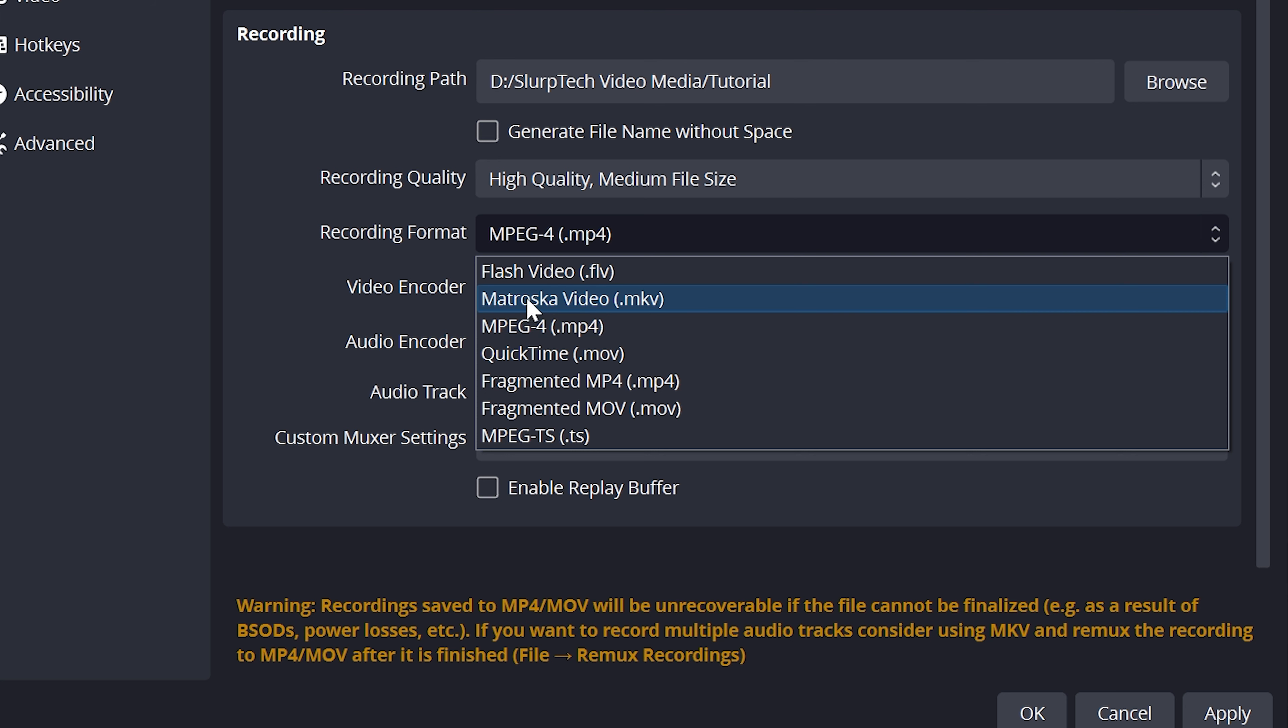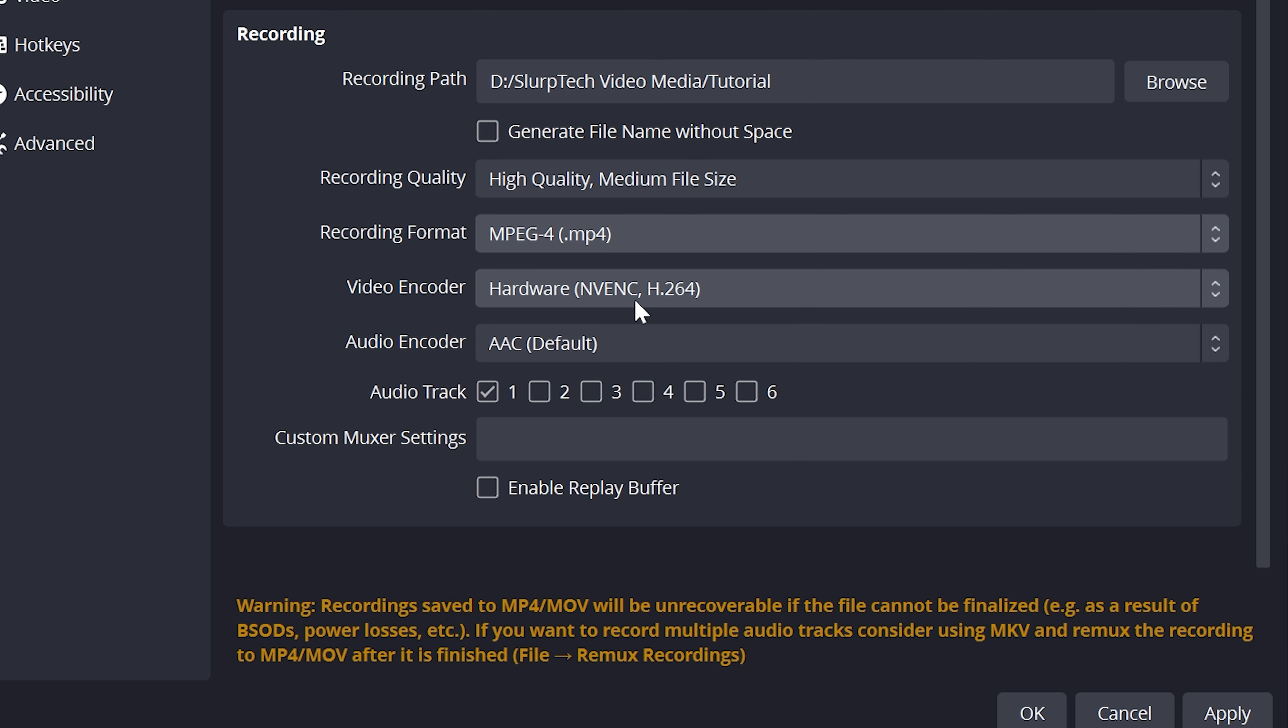However, if your recording crashes or something goes wrong, you will lose the video. If that is a worry, then use MKV. Selecting MKV will require you to convert the video to MP4 after the recording is done.